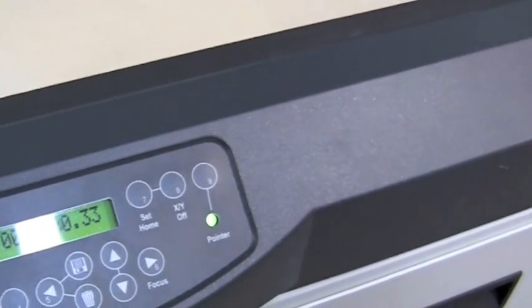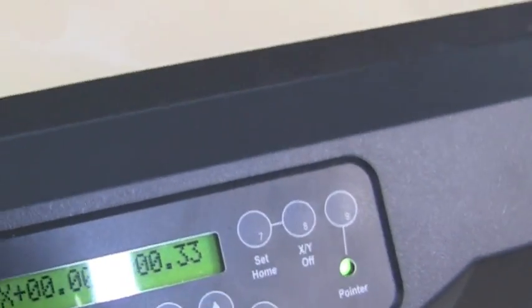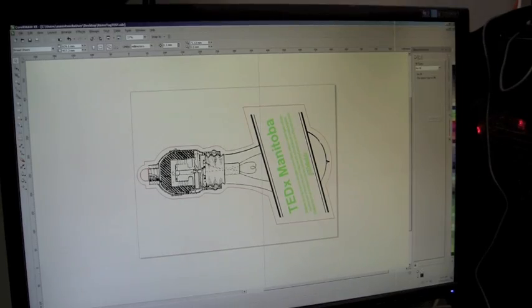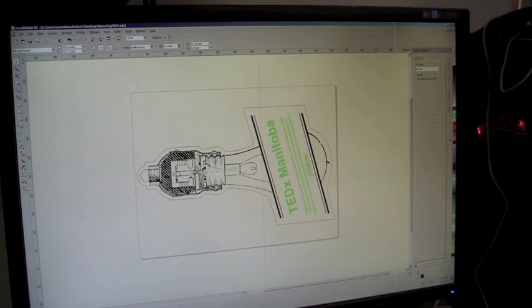Once that's done, it shows our offset on the screen. We can set home. And now our job is ready for our print. In our particular design, we have three different colors: black, red, and green.